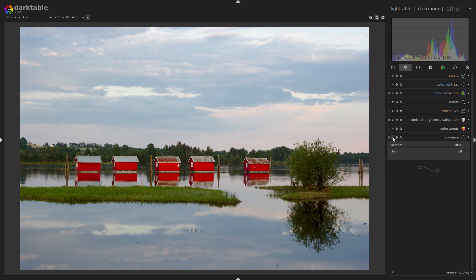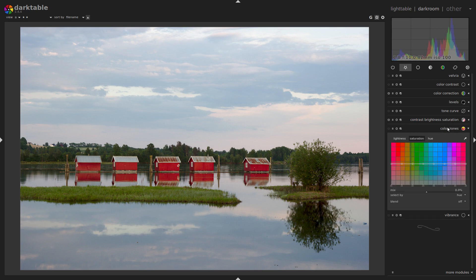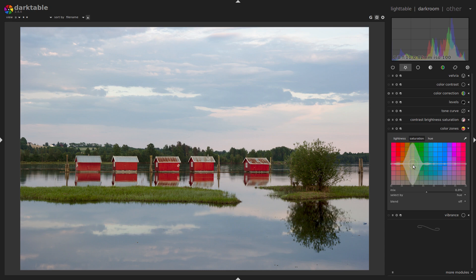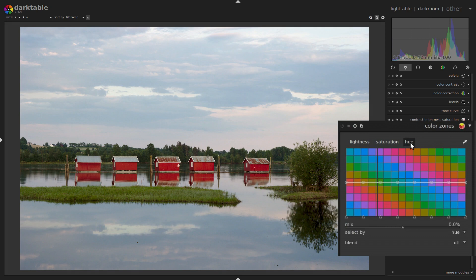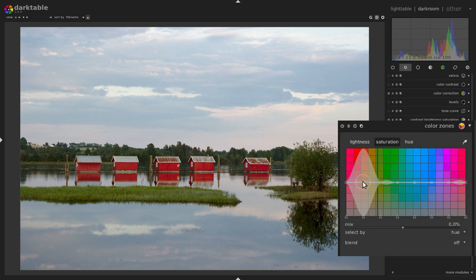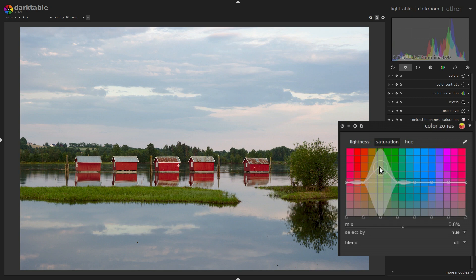So we'll delete this one, reset this one, and we'll go on to Color Zones, which I think is a fun module. You can use it for a variety of things, including saturation adjustments. The most common thing is to adjust separate colors — that's the default setting: adjust lightness, saturation, and hue. For saturation, we can say we take the reds, pull them up, and you increase saturation of the red walls in these huts. Or you can decrease it, or you can take the greens — there you adjust the grass.